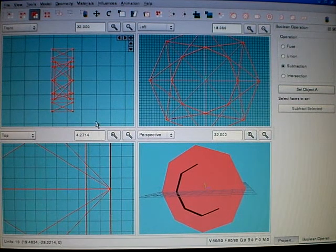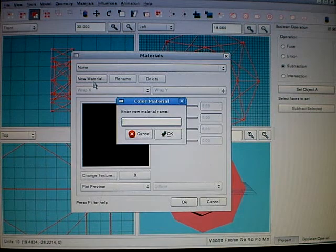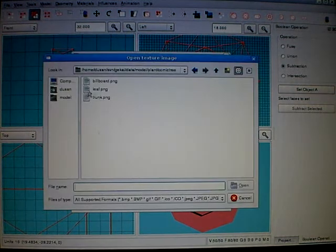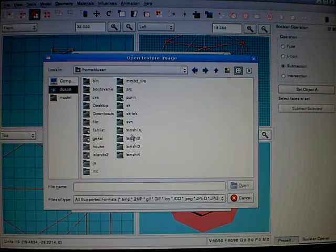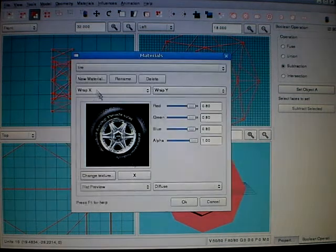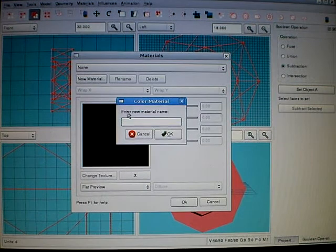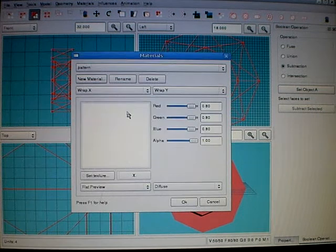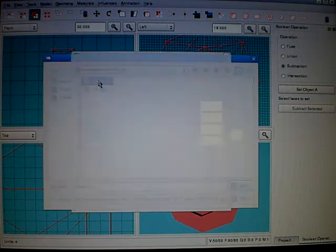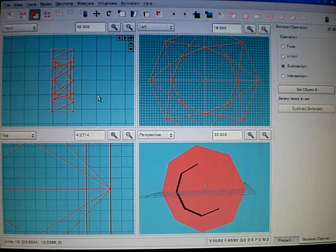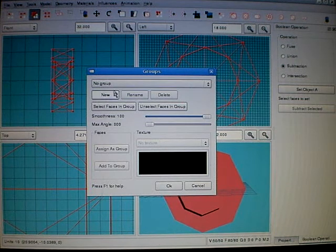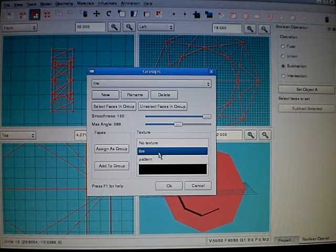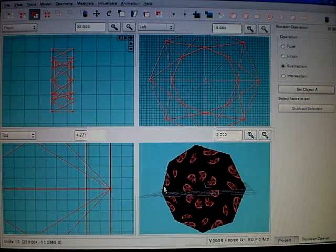First, we need some materials. New material. Tire. Set texture. Let's make texture. That would be here. For start, let's add it to a single group called Tire. Add there a texture and assign it.